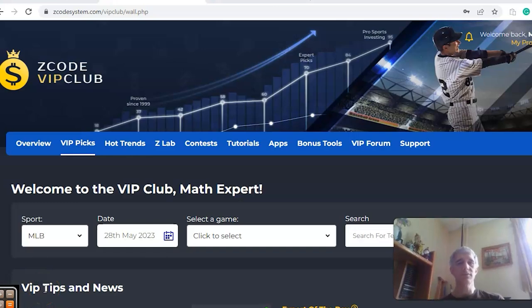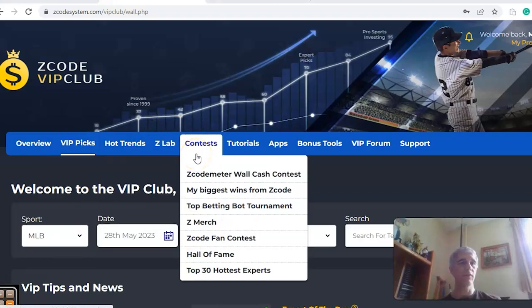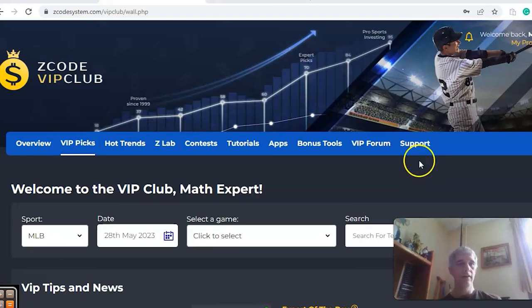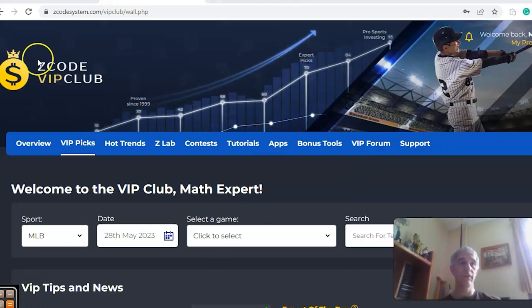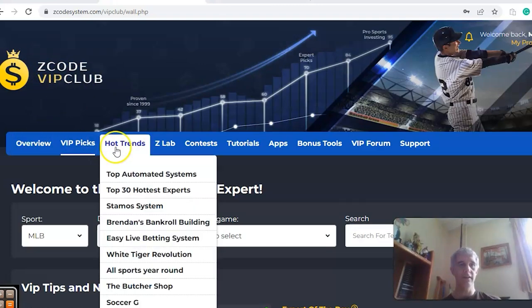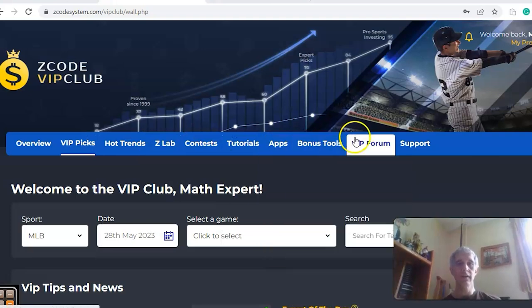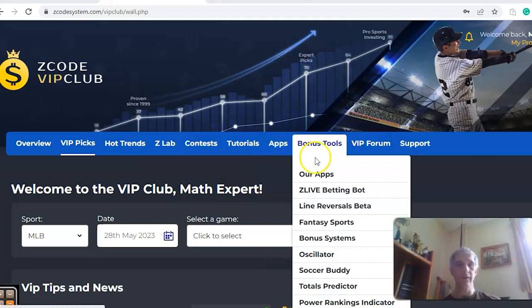Hi everybody and welcome again to Z-Code Sports System, where we've developed an automated system to help you win big. It doesn't matter what sport you're betting on, we have everything for you right here. We're going to take a look at some games for Major League Baseball, but before we do I want to invite you to join so you have access to this Z-Code VIP club section, which has all these tabs with a bunch of different tools to help you make your picks.